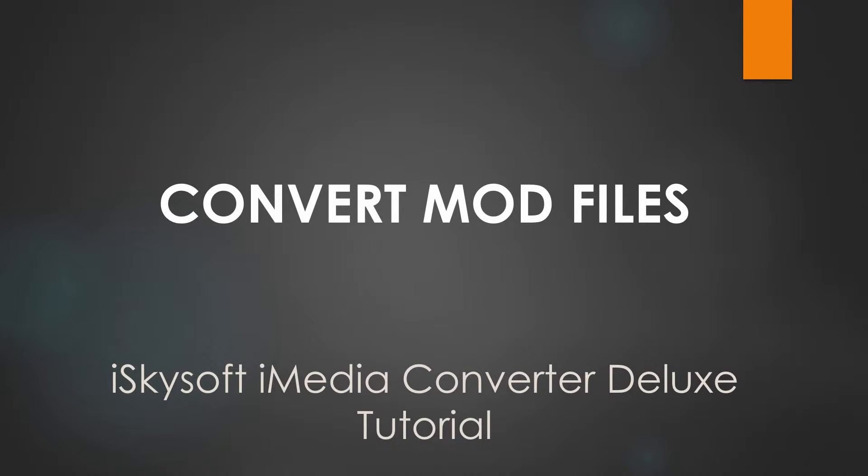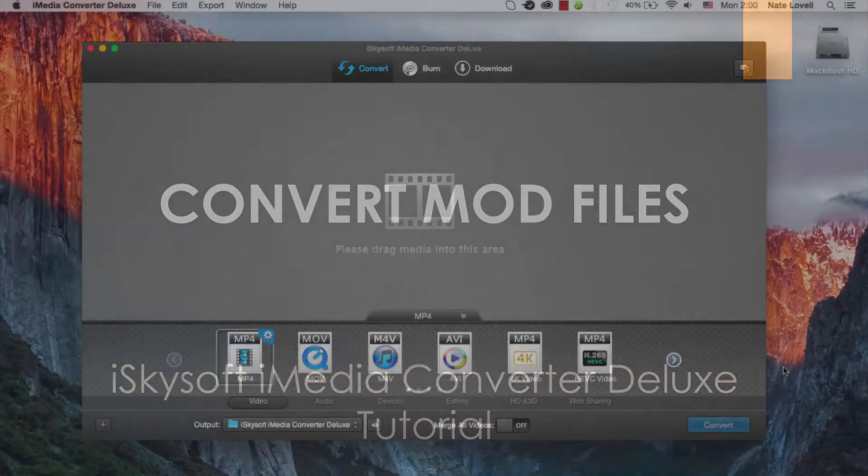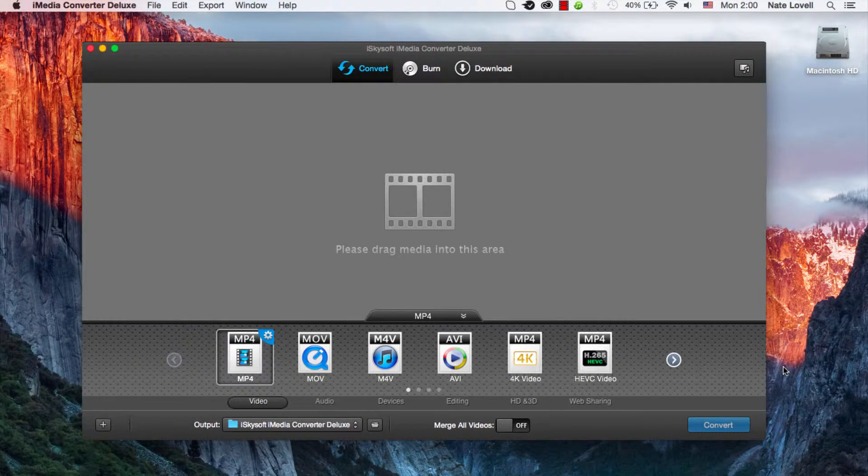Hello everyone, in this tutorial I'll be teaching you how to convert your MOD files on Mac using iSkySoft iMedia Converter Deluxe.